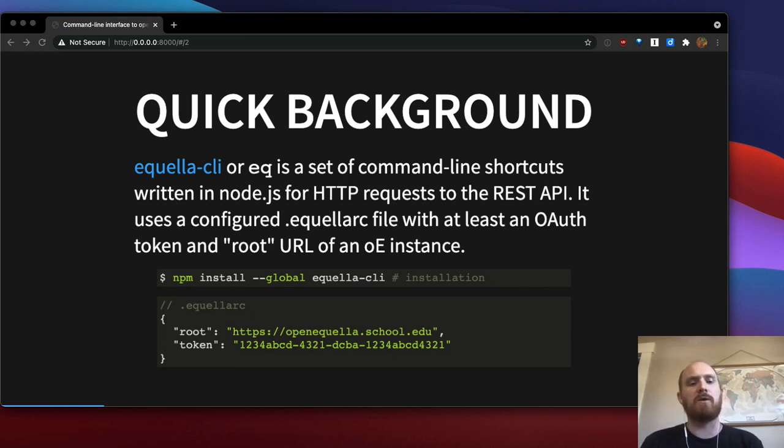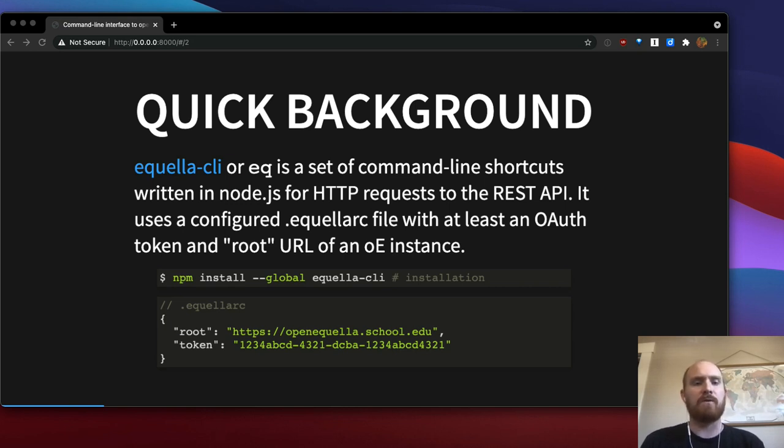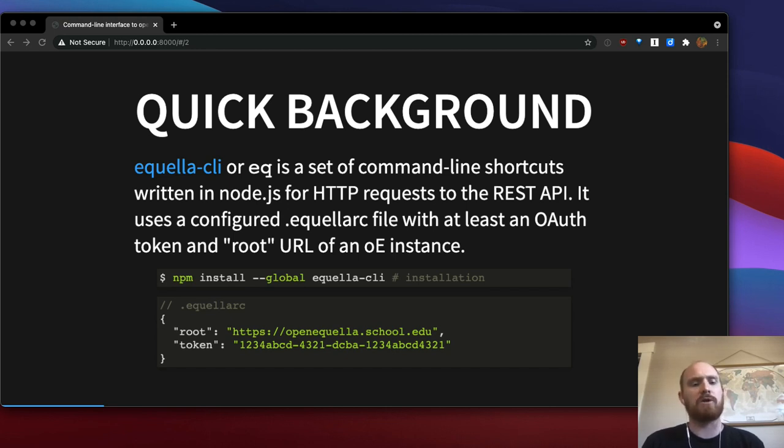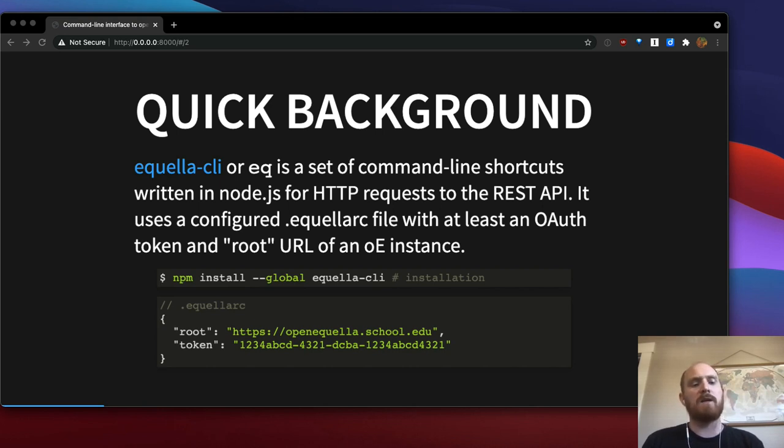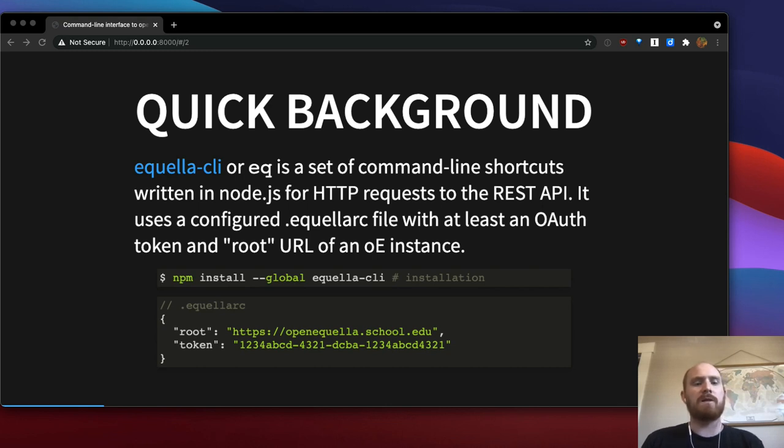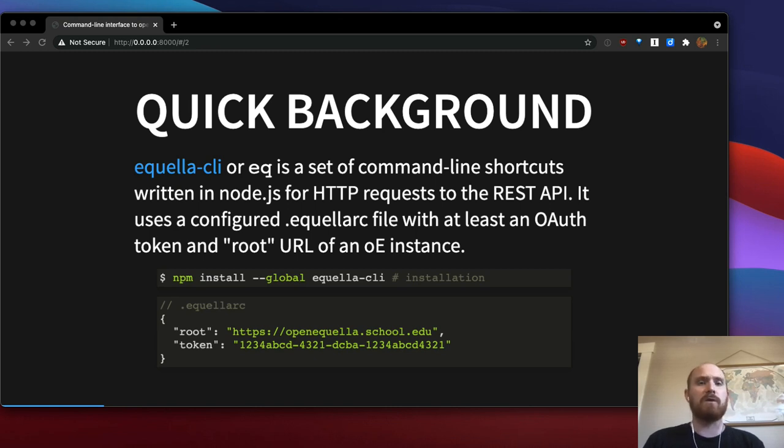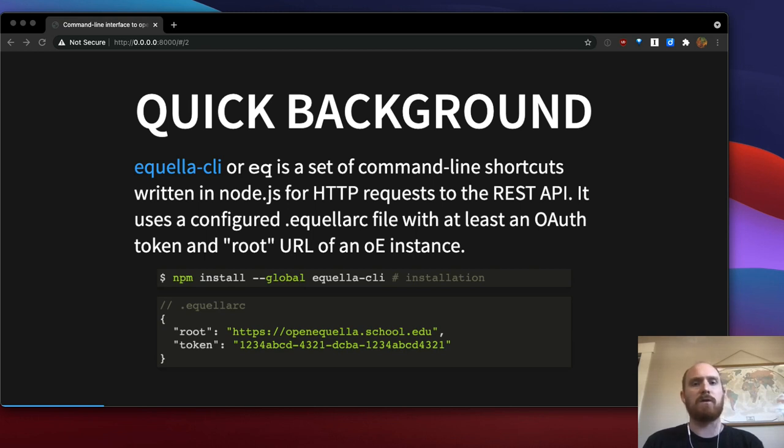So you would npm install and then you want it global so it's accessible on your path of your command line. And then you configure an Equella RC file which you can put in your user's home directory or in particular project directories. And at a minimum what that contains is the root URL of your OpenEquella instance and an OAuth token which you can create in the OpenEquella settings, and you can give it whatever limited permissions you want. So you don't have to have a token that does absolutely everything. It could just have read access, for instance, if you configured it appropriately.